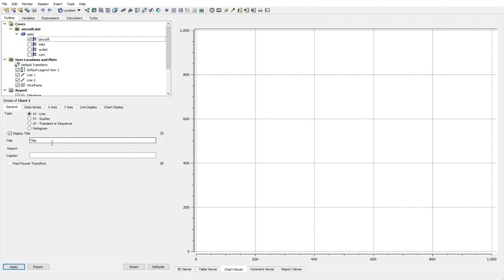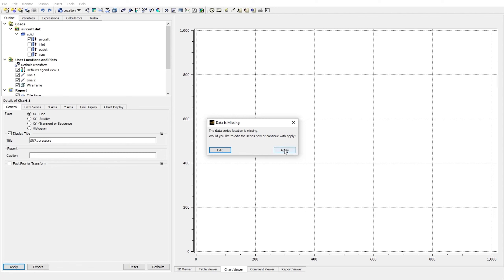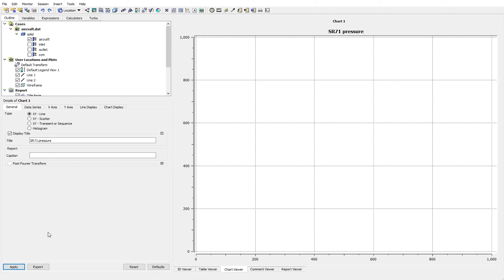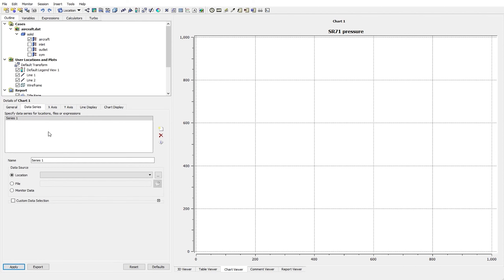We can display a title for the chart — I want to call this 'SR-71 Pressure'. As I click Apply, the software says we are missing other options like the location. I just applied that to show you the title, which appears at the top of the chart. Now I get to the Data Series tab. We have Series 1 dedicated to Chart 1, and I can change its name — for example, 'Line 1 Pressure'.